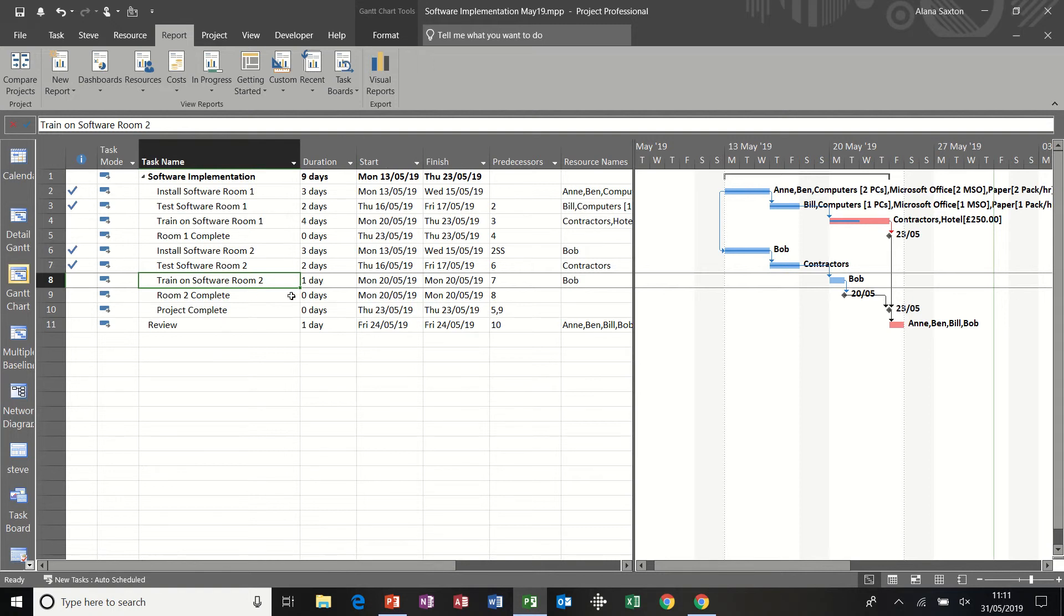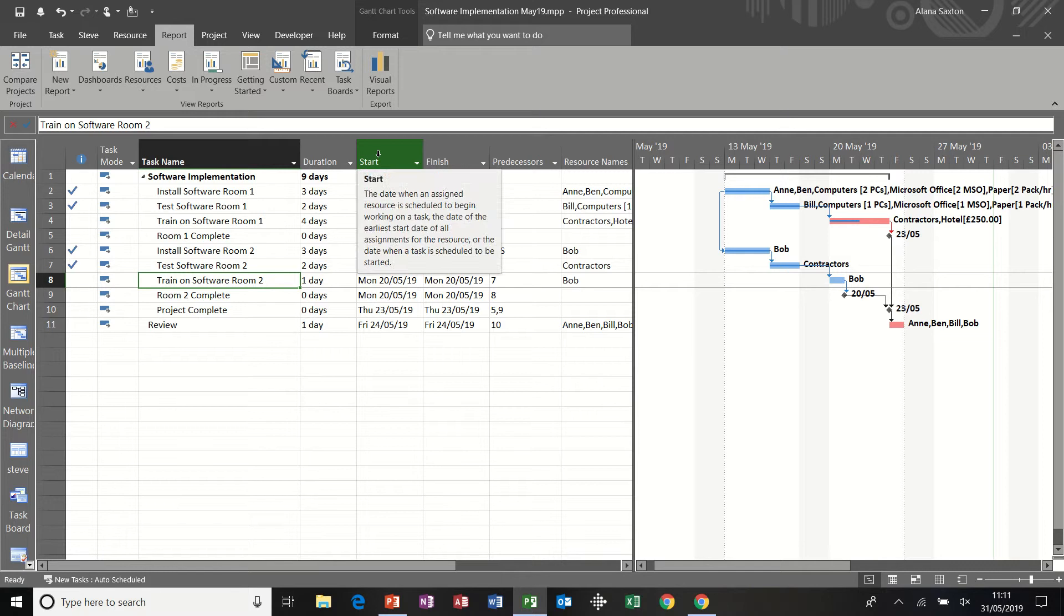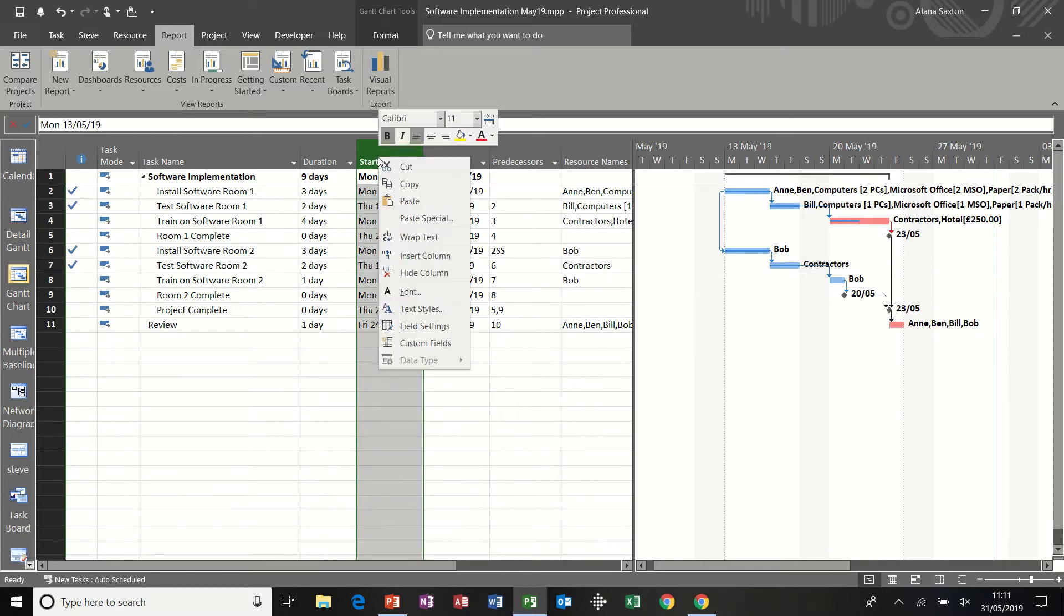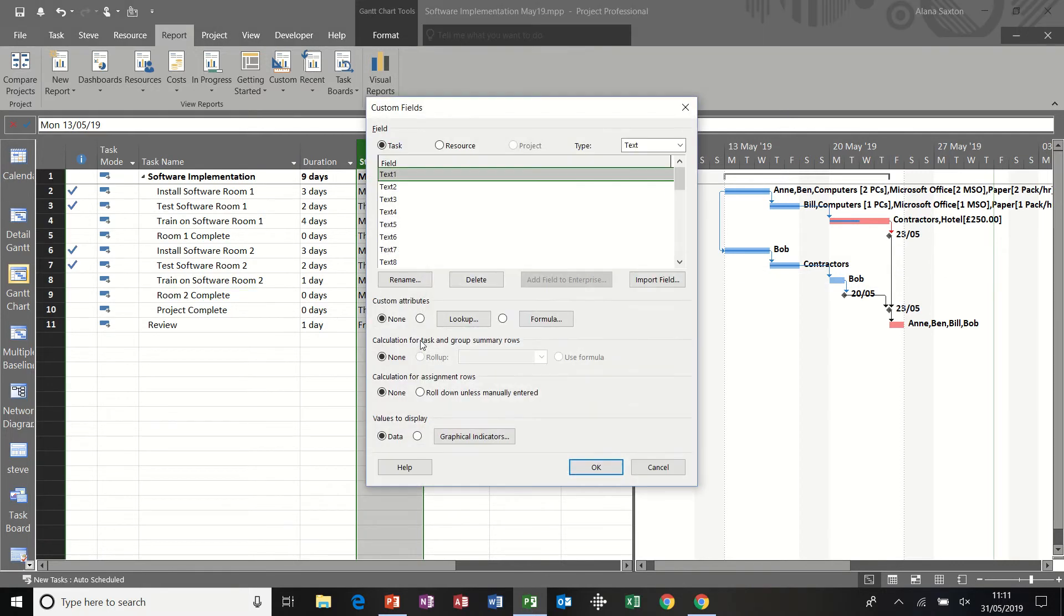So first of all, customizing columns. I'm just going to right click on any column heading and go into custom fields.